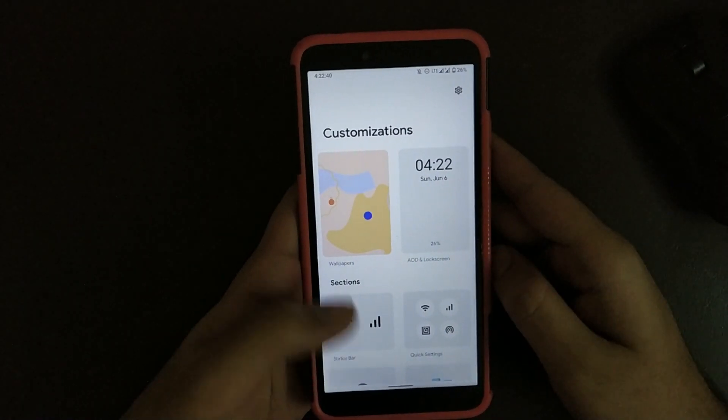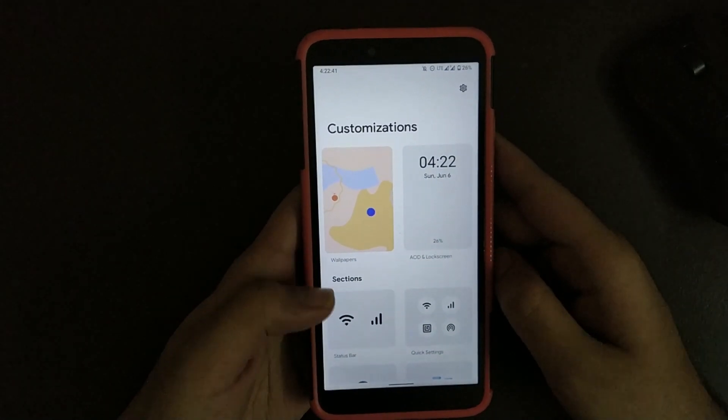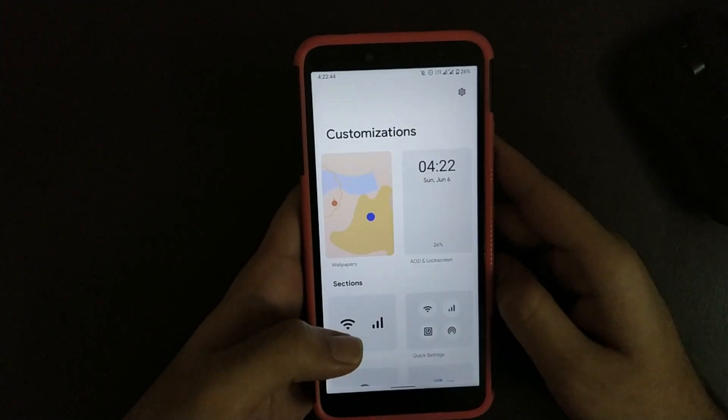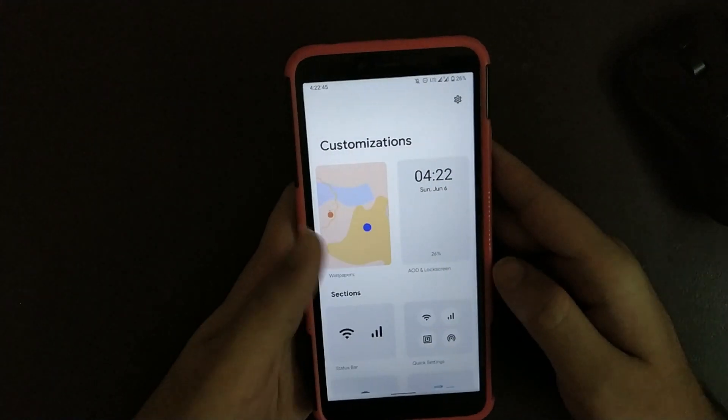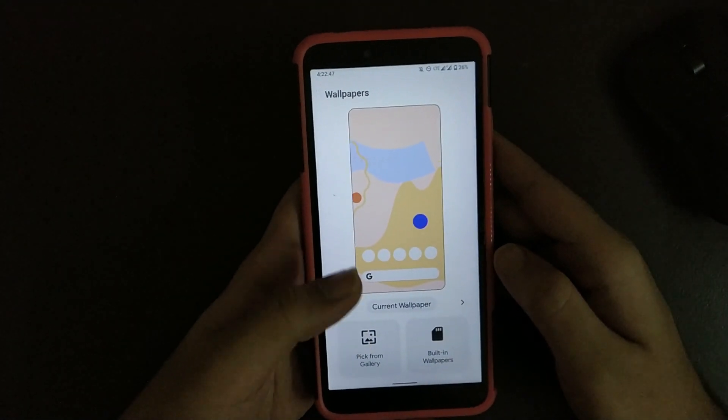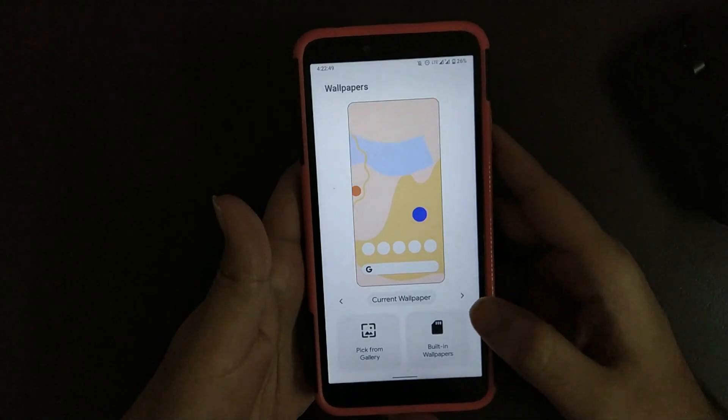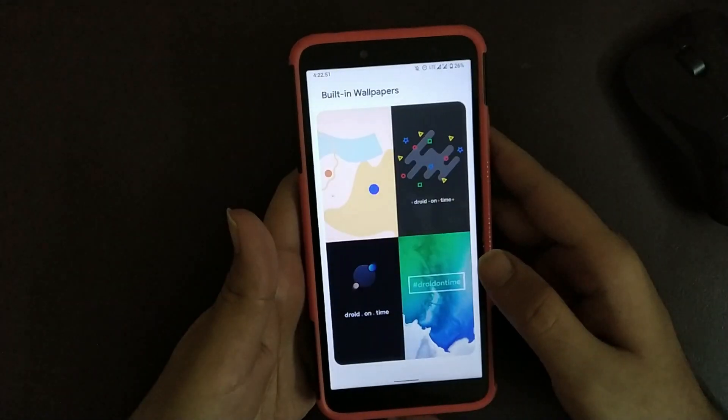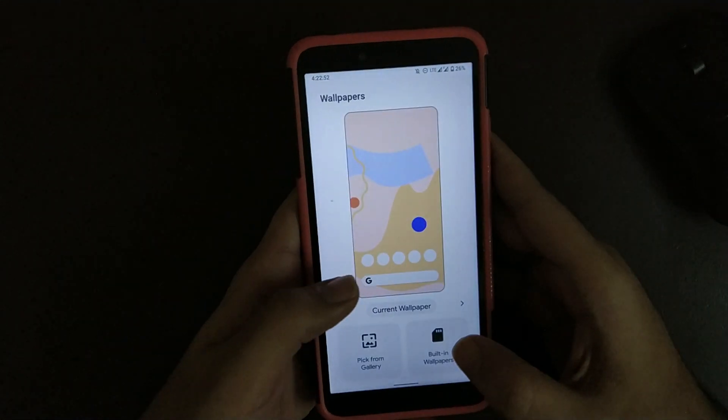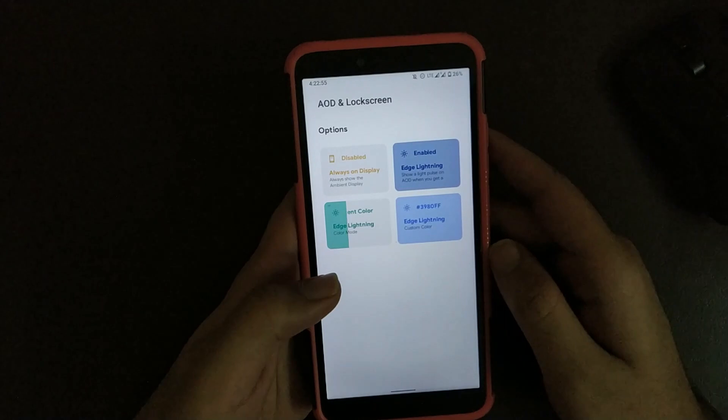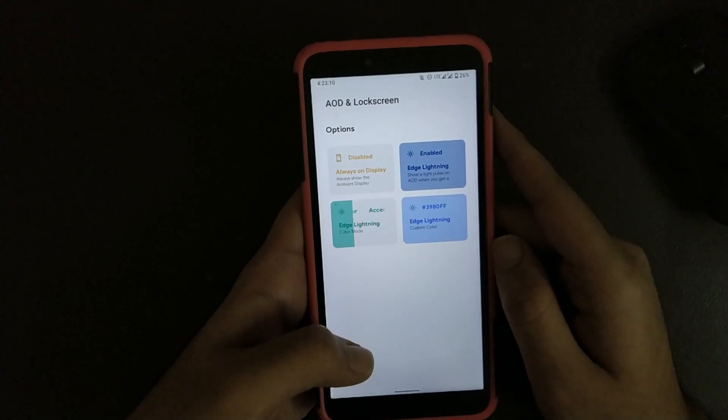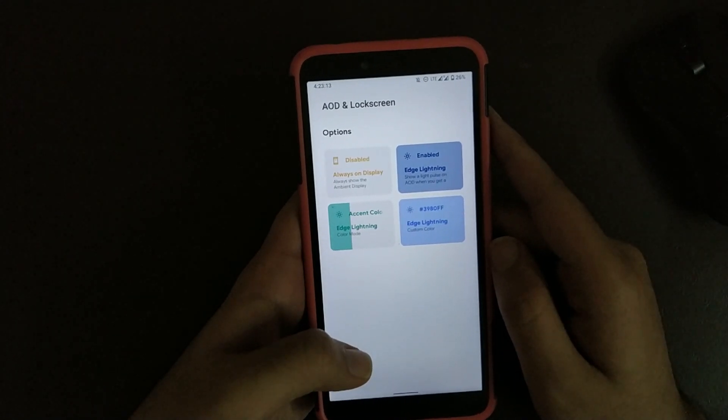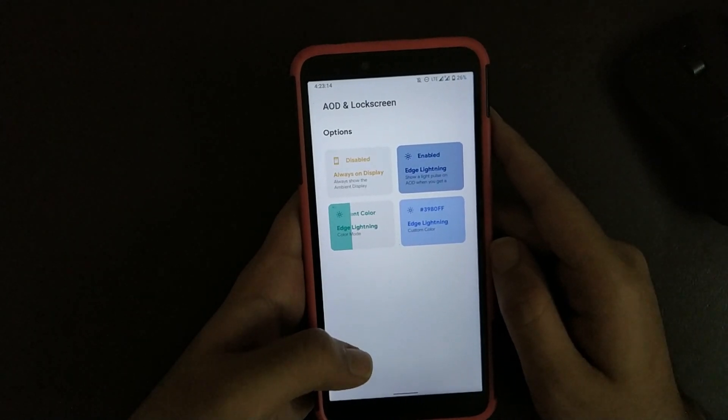Now going to Settings Customization. Here, as you can see, the customizations menu is quite different compared to other ROMs. Going to Wallpapers, here you can change wallpaper according to your requirement and you get these built-in wallpapers. Going to AOD and Lock Screen, here you get always-on display, edge lighting, and you also get to change its color.